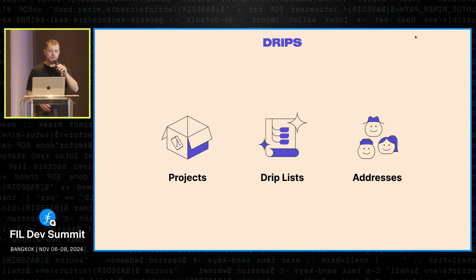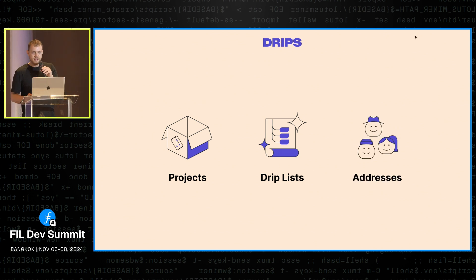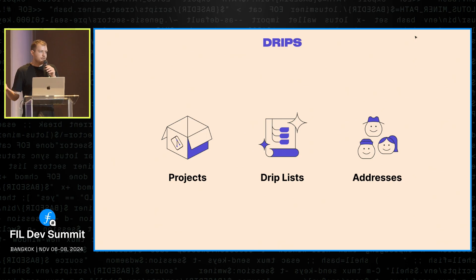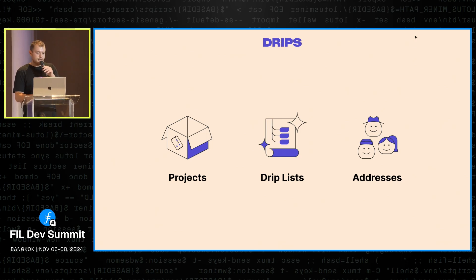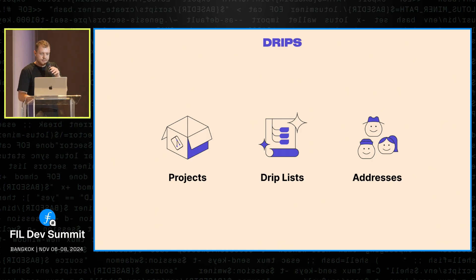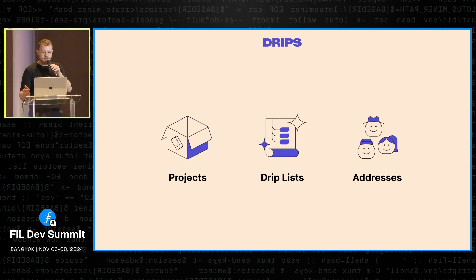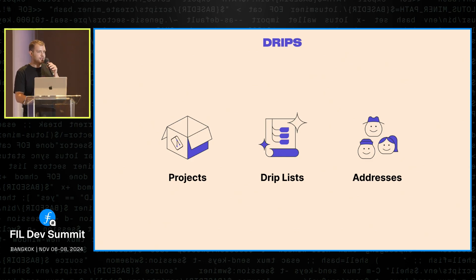So that's drip lists. The third primitive is pretty obvious. I'm just going to go over it real quick. Any address can become a node in the graph, any Ethereum address. So this could represent an individual funder, could be an organization, a multisig, anyone that wants to fund anything on DRIPS or wants to receive funds.